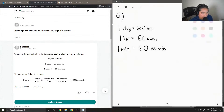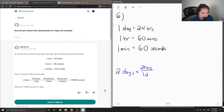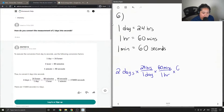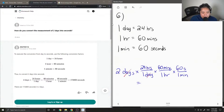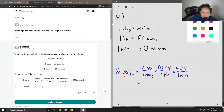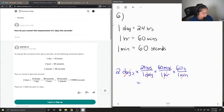Starting with two days, we convert to hours by multiplying by 24 hours in one day, then convert hours to minutes by multiplying by 60 minutes in one hour, and then convert minutes to seconds by multiplying by 60 seconds in one minute. All units should cancel out nicely, so it's 2 times 24 times 60 times 60, which gives us 172,800 seconds.